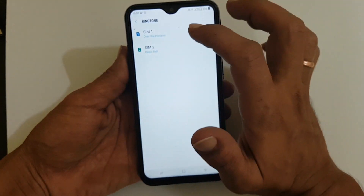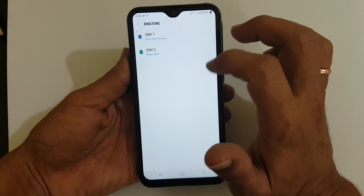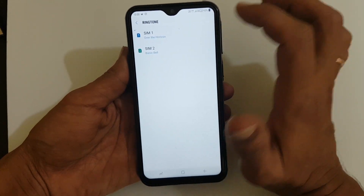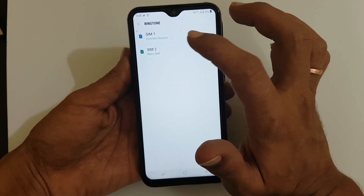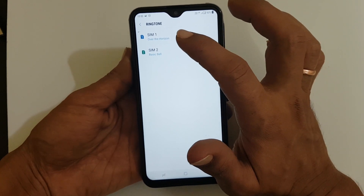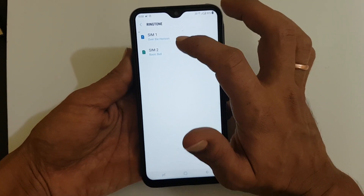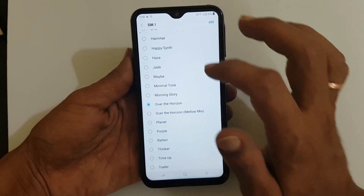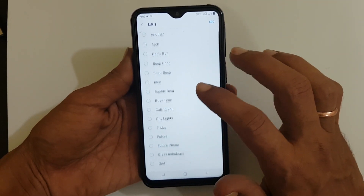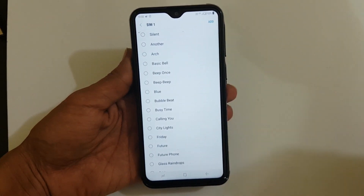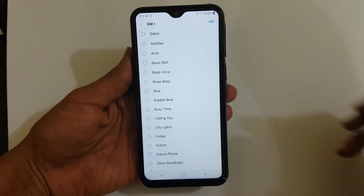As you can see here, there is an option called SIM1 and SIM2. You can set different ringtones for SIM1 as well as SIM2. To set the ringtone, tap on the SIM on which you want to set the ringtone. You can select the default ringtones from the list here, or if you want to set a different ringtone.